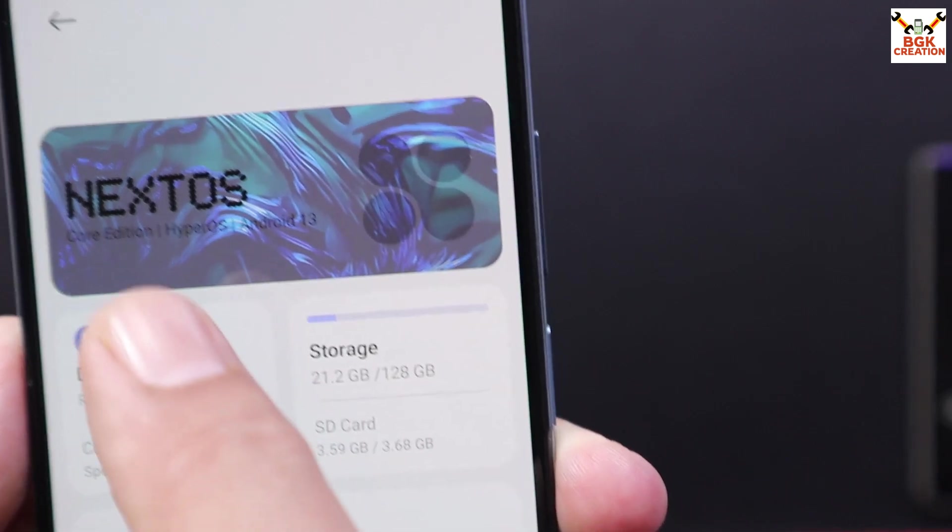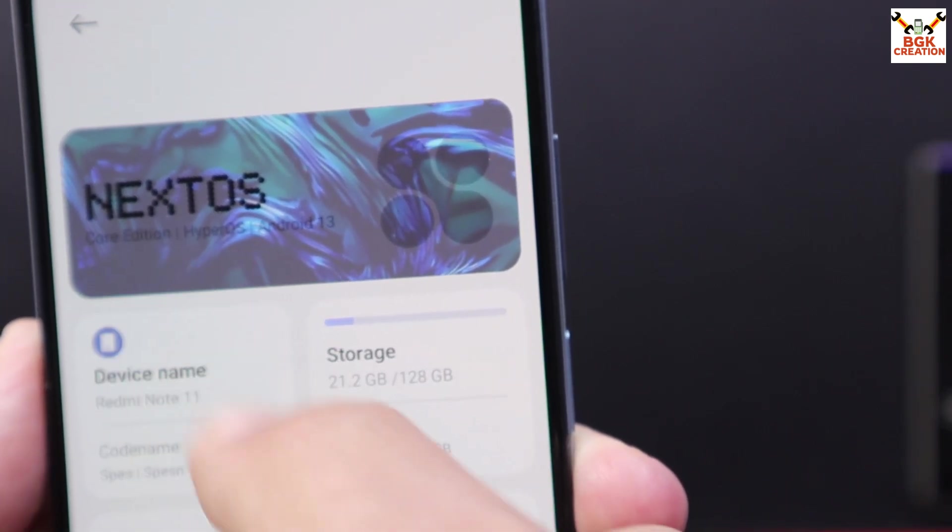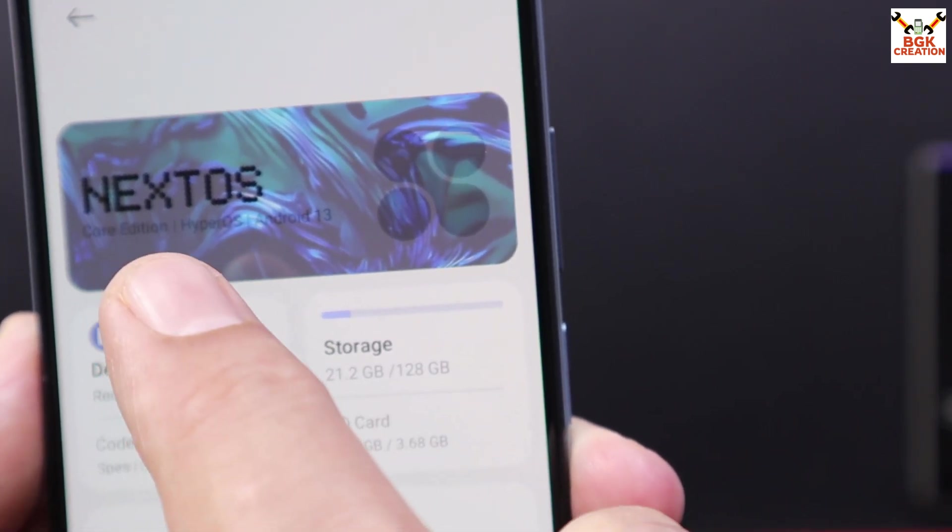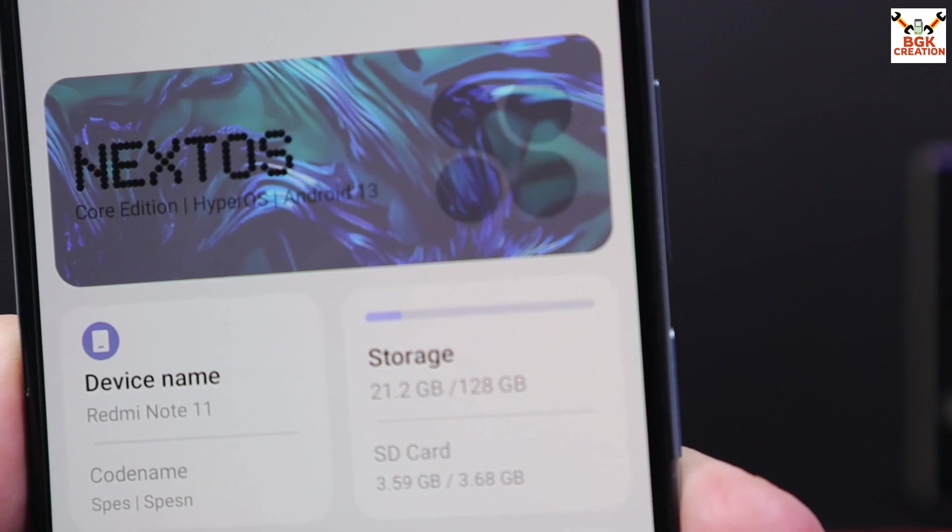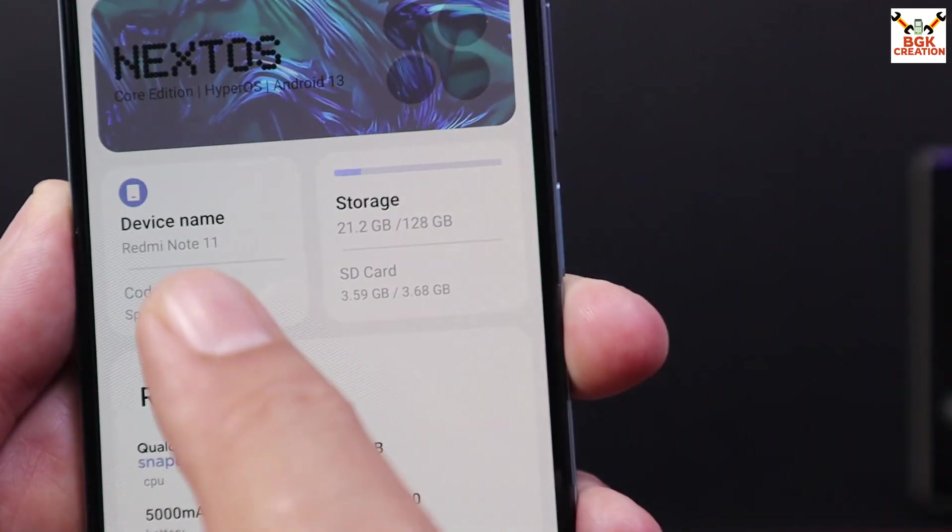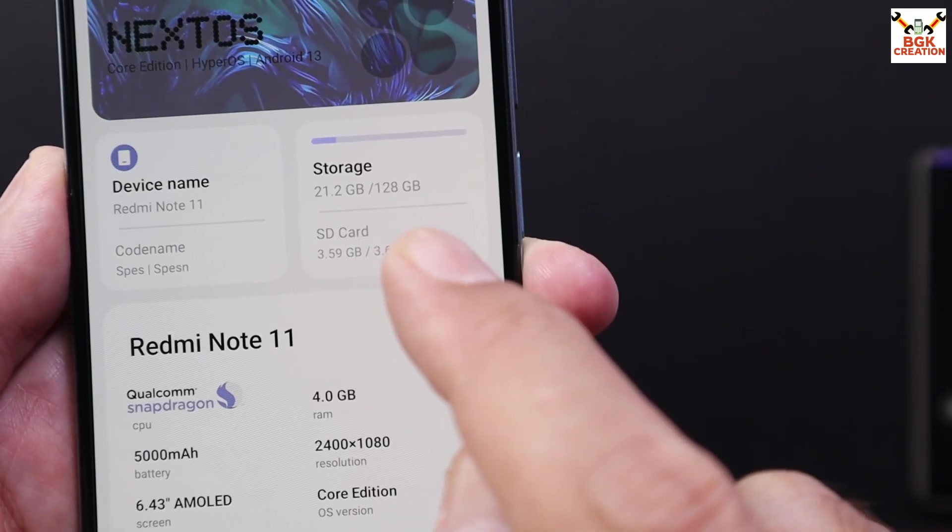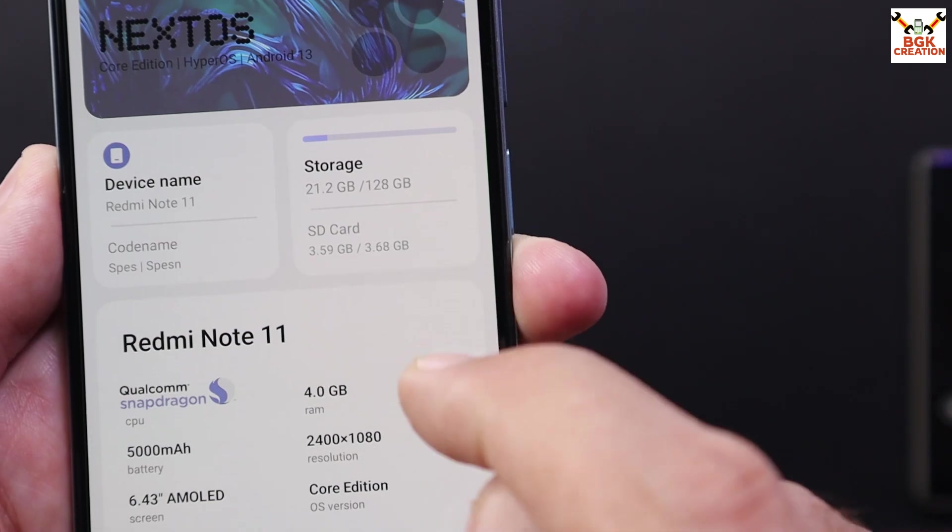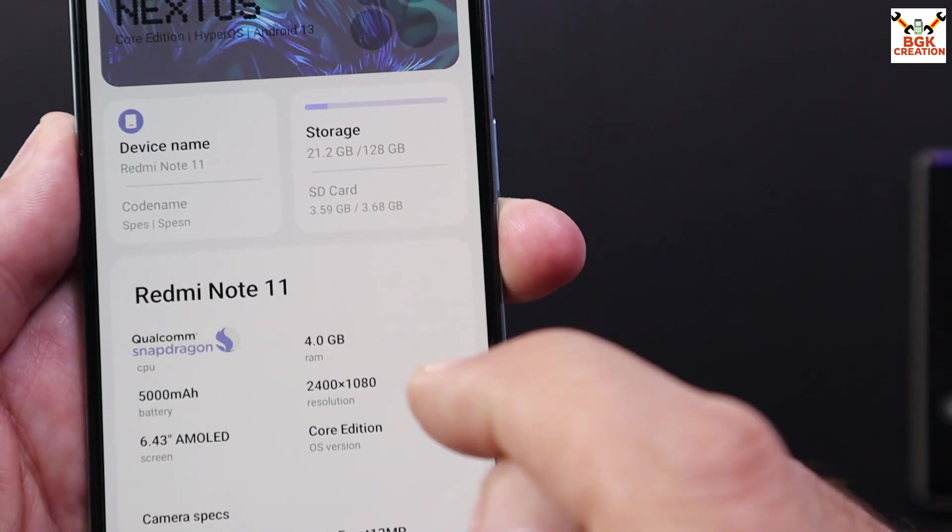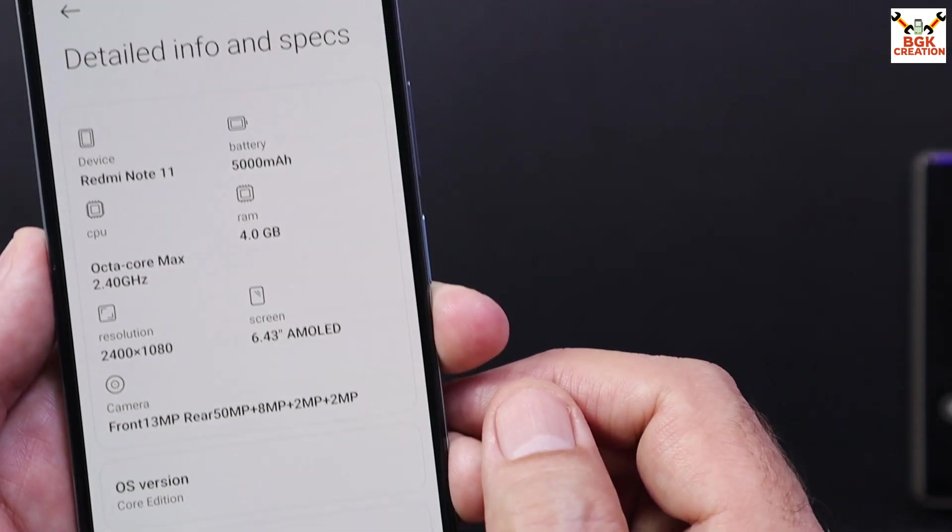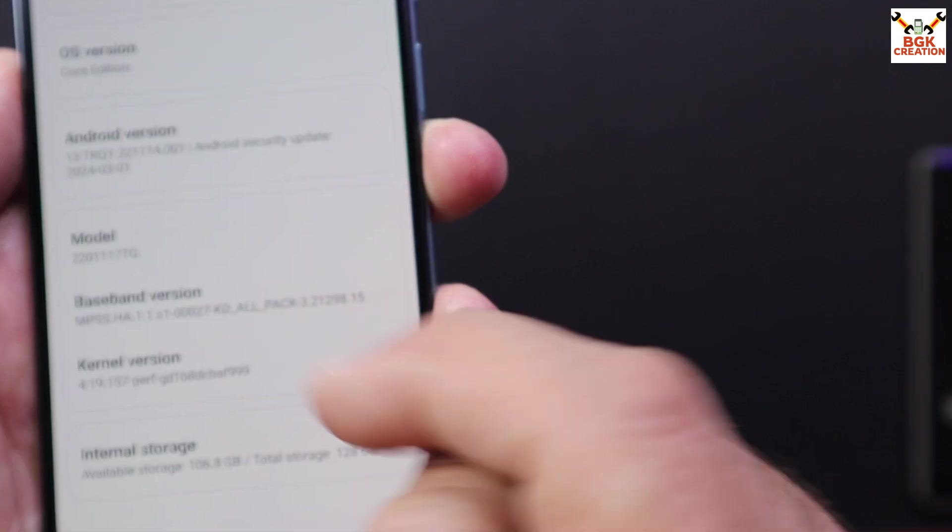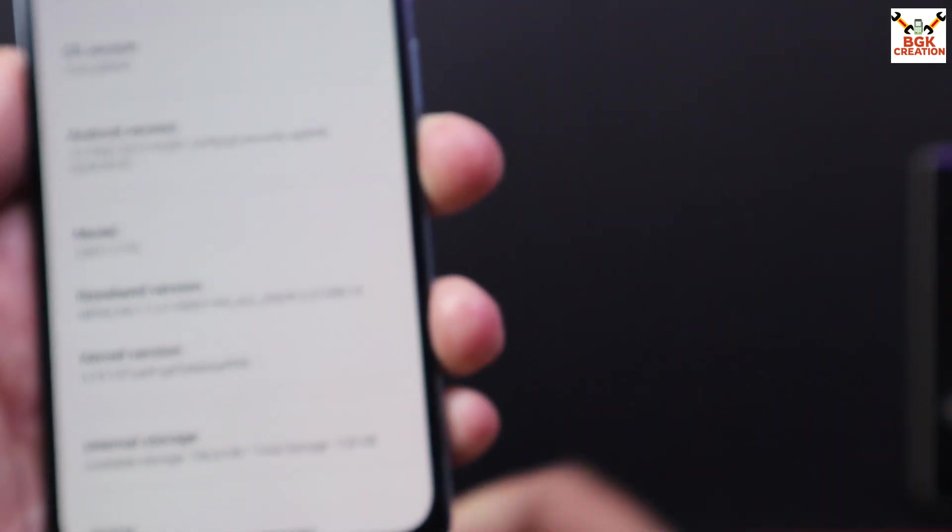If you can read Next OS Core Edition, Hyper OS, Android 13, device name Redmi Note 11. I got 128 GB variant, 4 GB RAM. This is what I got right now, coming with the latest Android 13 for the Redmi Note 11.